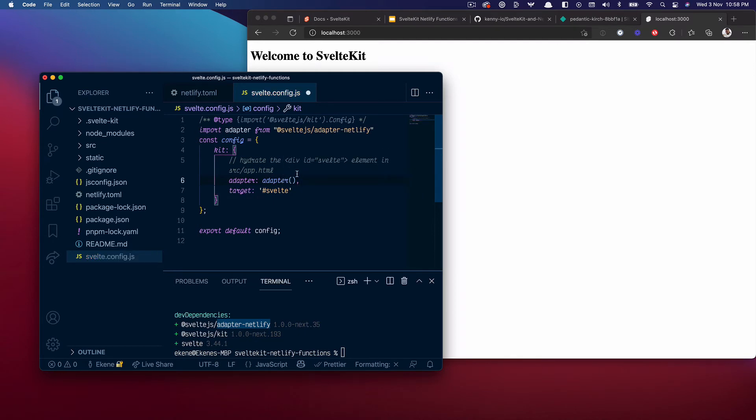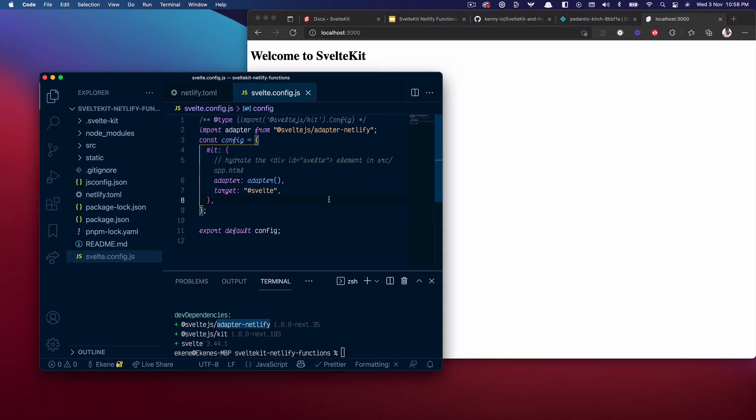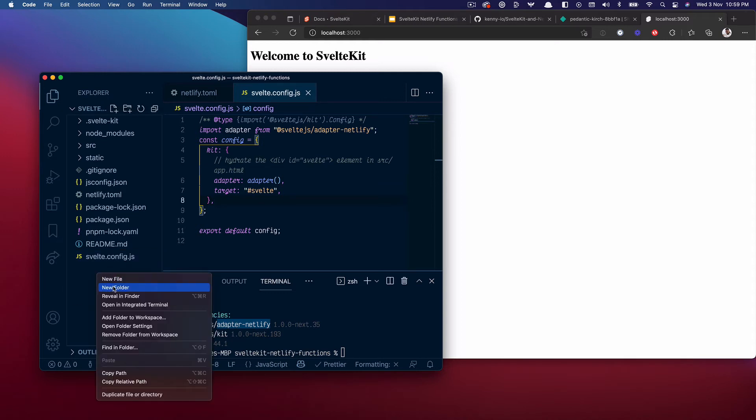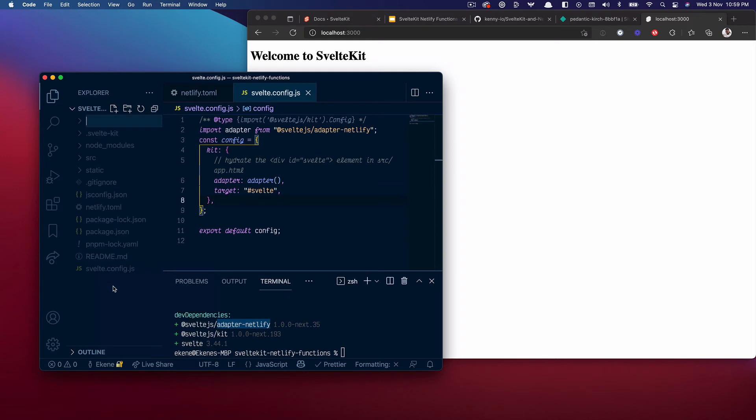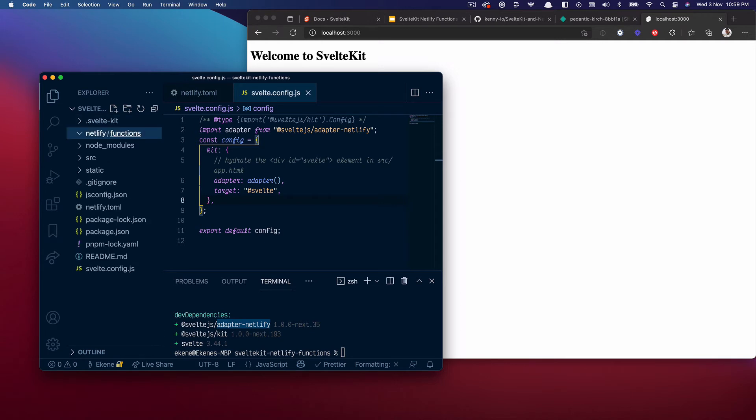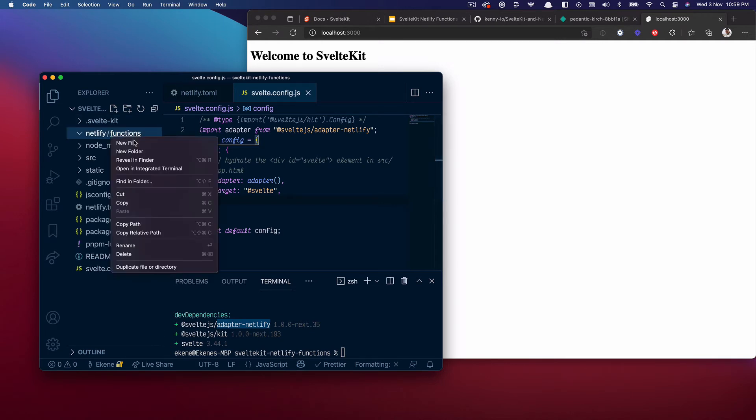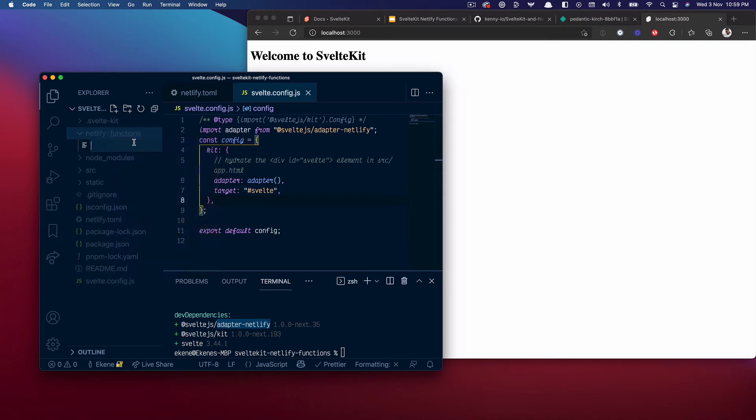I'll save that. I think that's pretty much it. So let me go ahead and create the folder where I want to put the functions. I'll do netlify then functions. That's it.